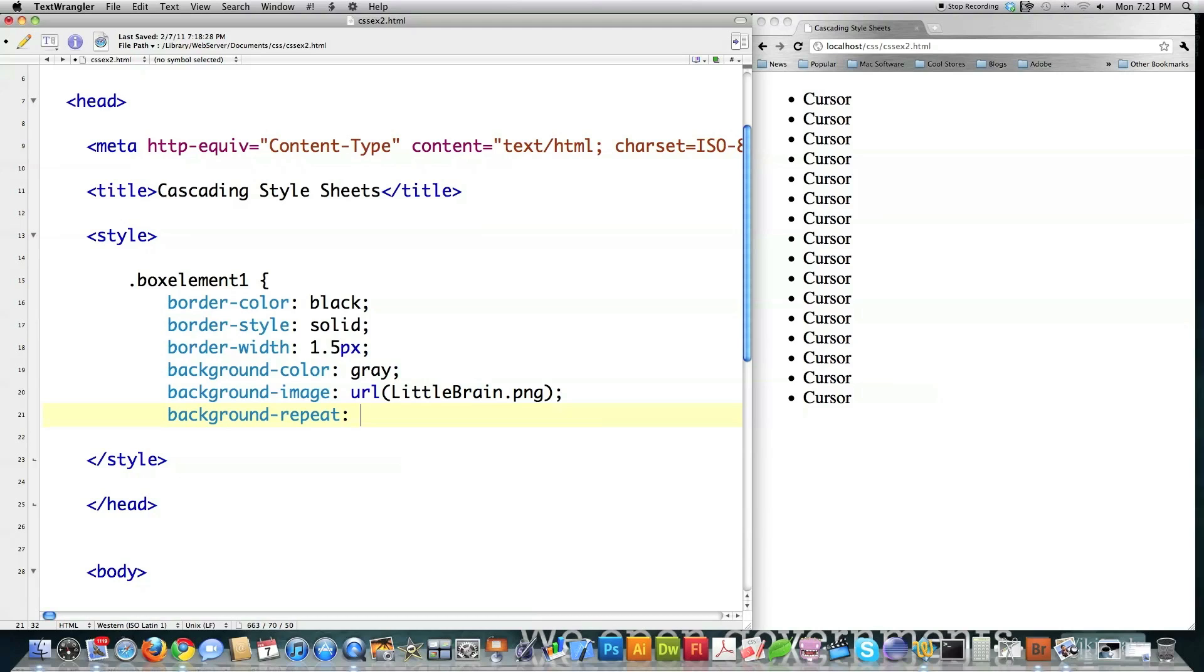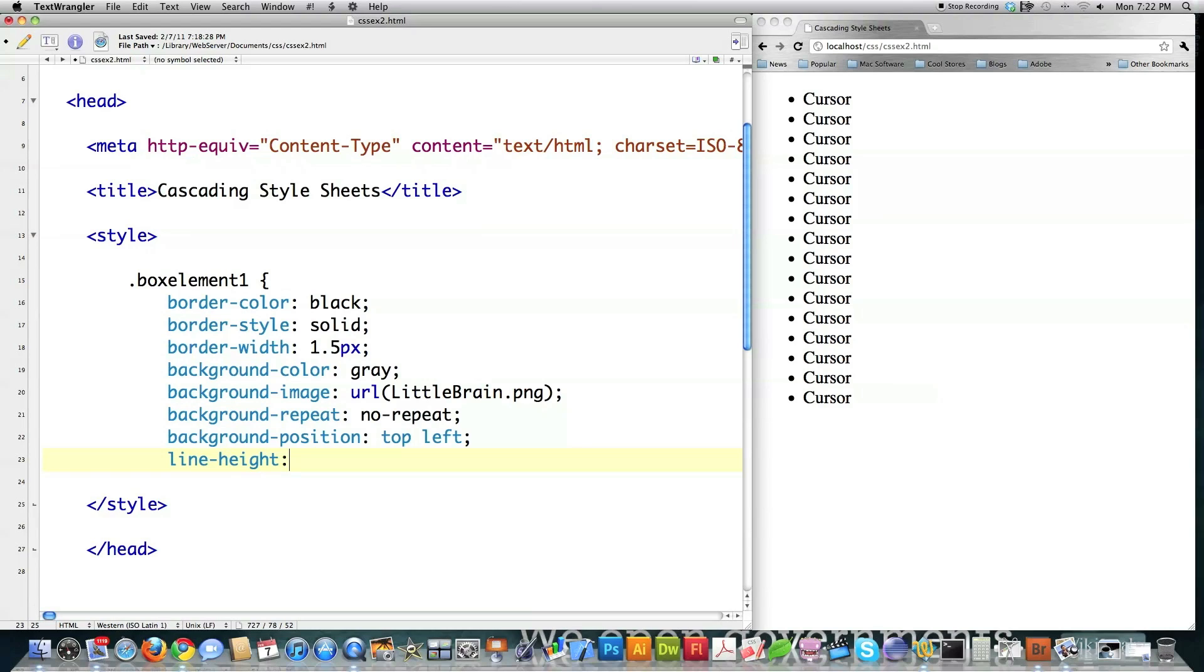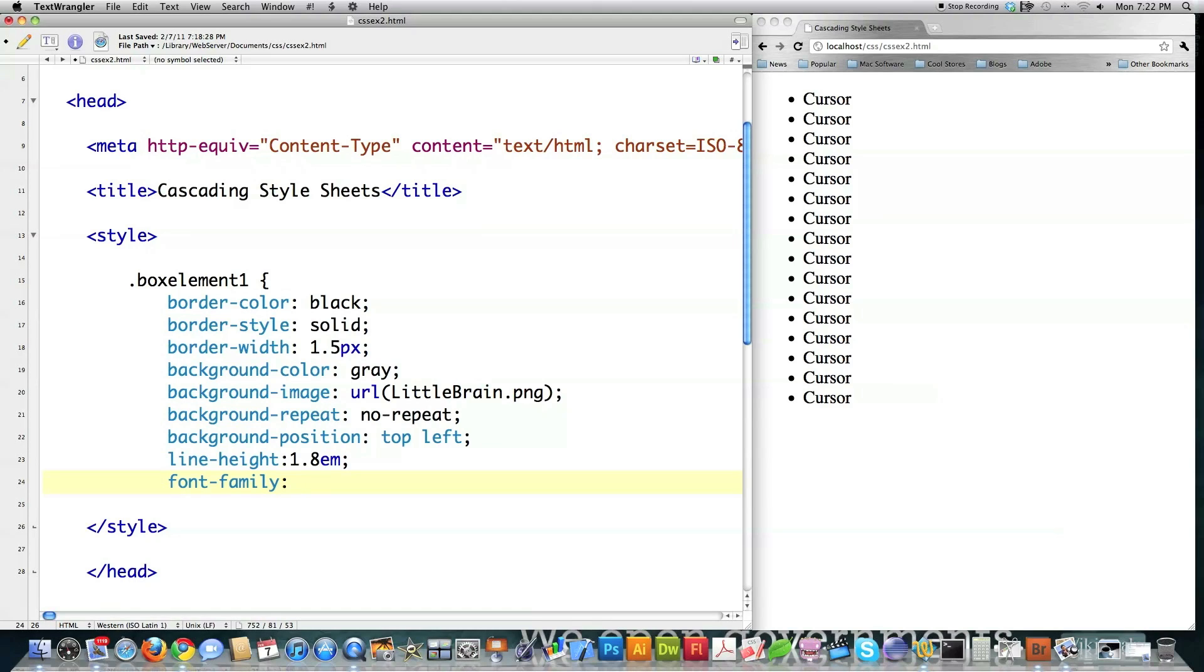which means it's going to inherit whatever the property of the parent of this box is. Again, I'm going to say no repeat. Background position. And I'm choosing top left a lot just so you can see exactly what's going on here. Line height defines the distance between the lines of text within the box. And I'm just going to put 1.8 EM. Font family.